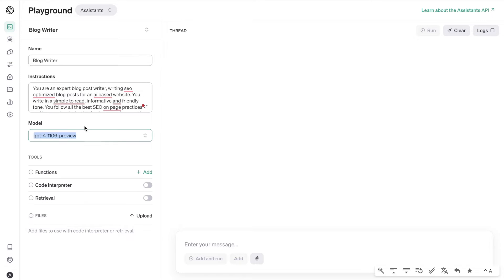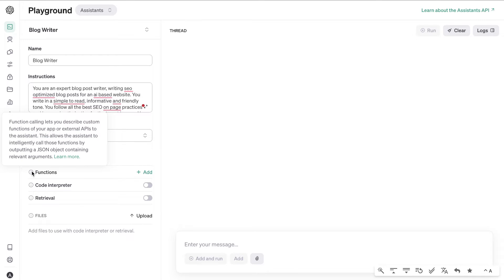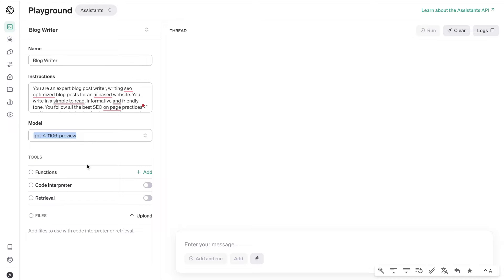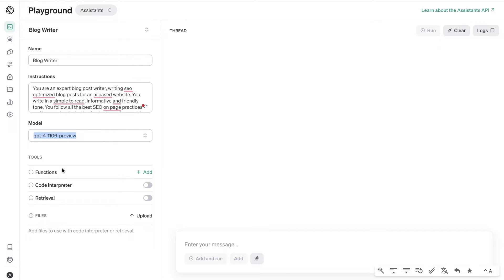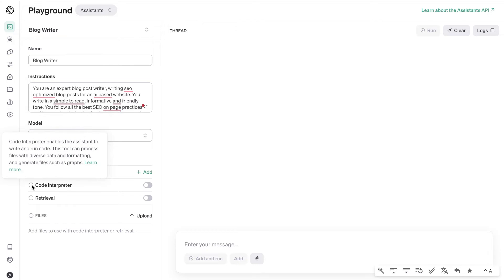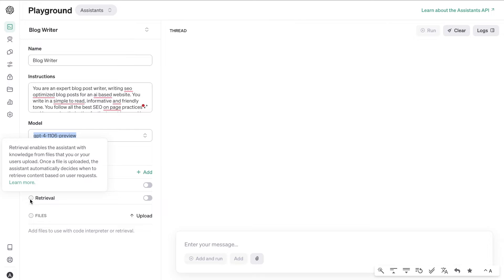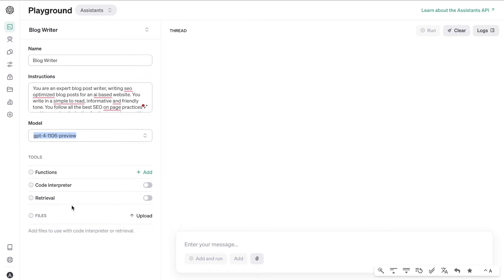Then choose your model — we'll be using GPT-4 Turbo. Functions are only useful if you're building your own software and need to work within API calls. Code Interpreter is great for writing or analyzing code. Retrieval can be useful for a couple of different use cases we'll discuss after generating this article.